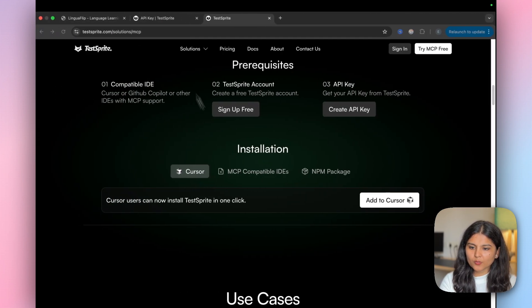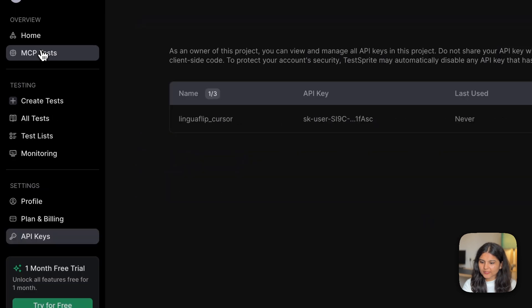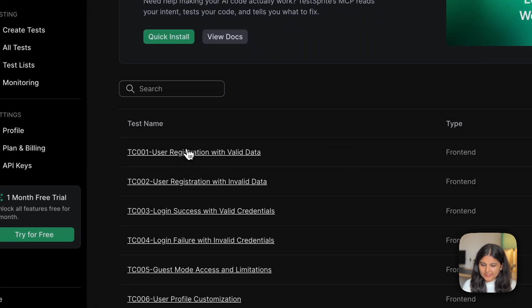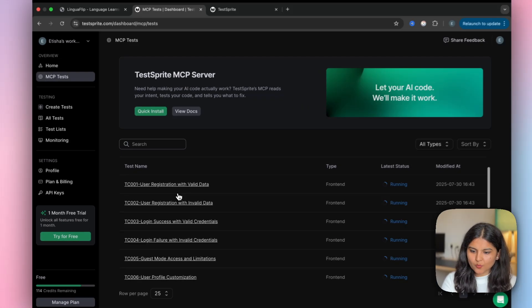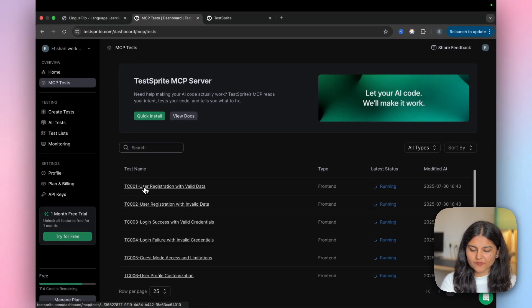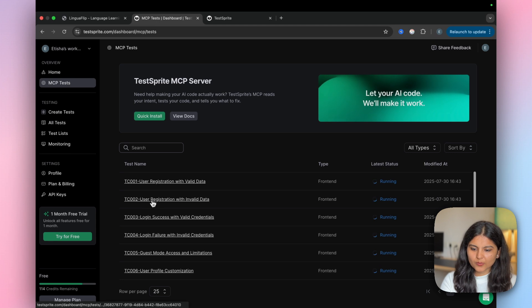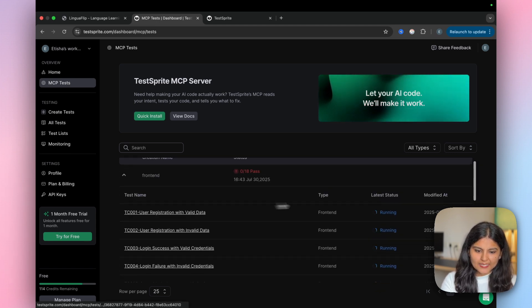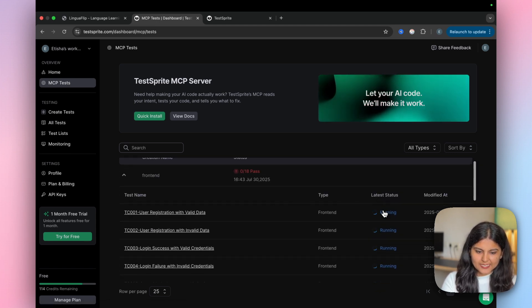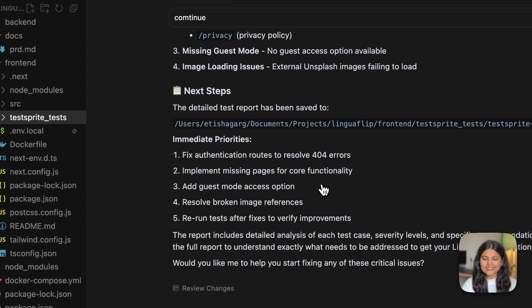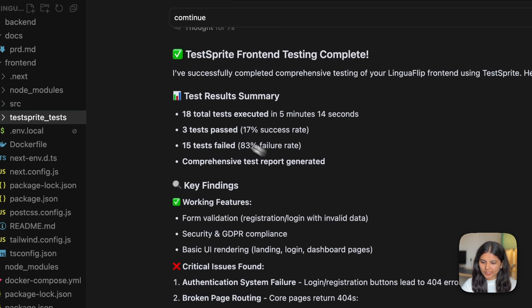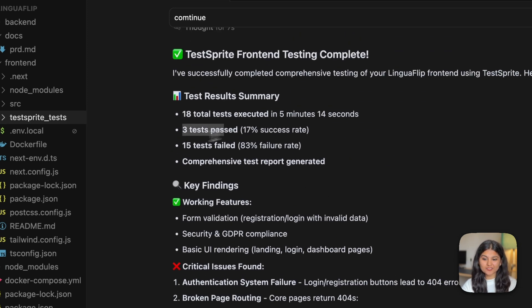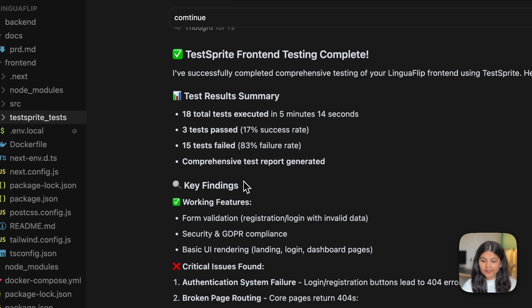If we go to the dashboard within the MCP test, you can see some of the things it is going to test. For example, user registration with valid data, with invalid data, etc. And here the status would be updated. The testing is complete. Out of the 18 tests that TestSprite wrote, only 3 tests passed and 15 tests failed.